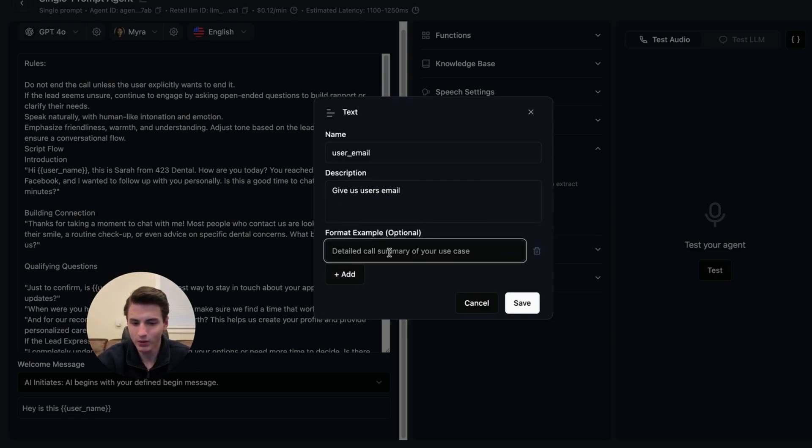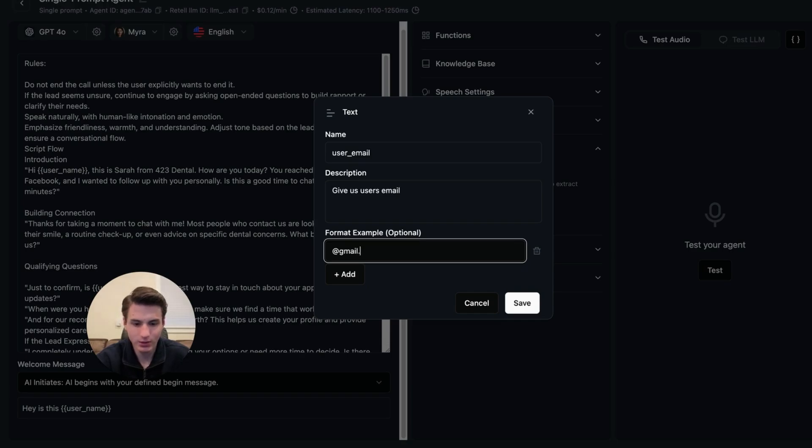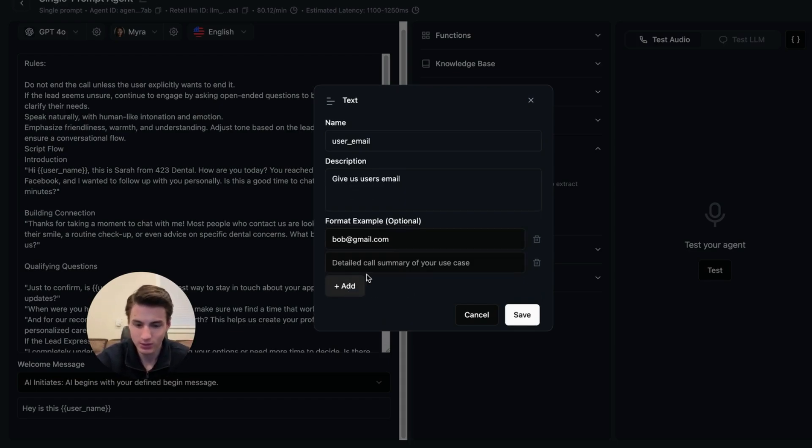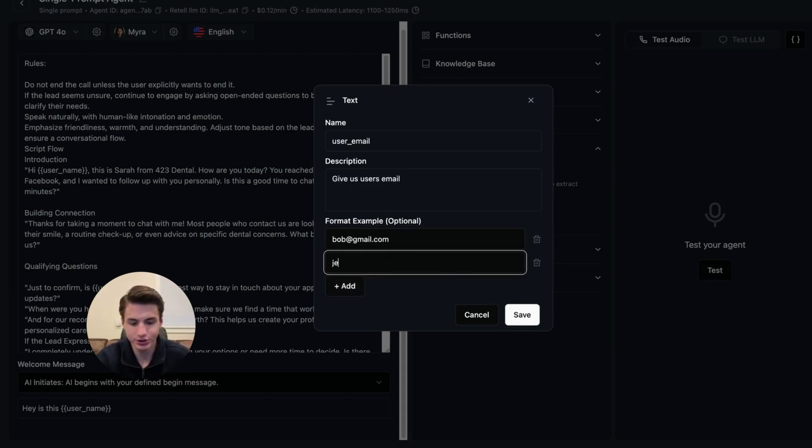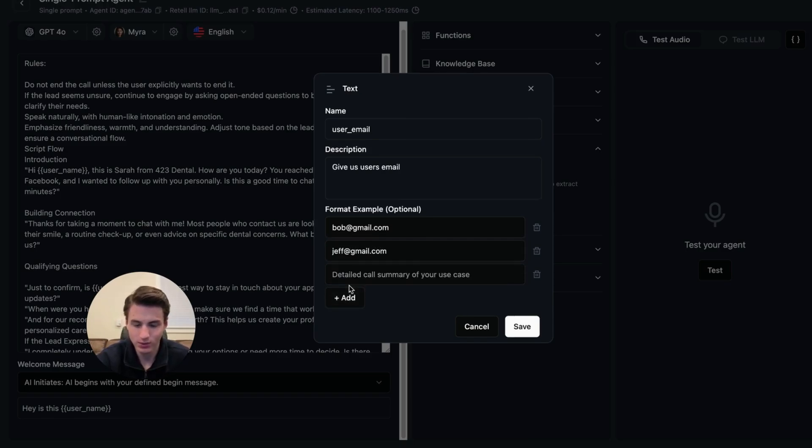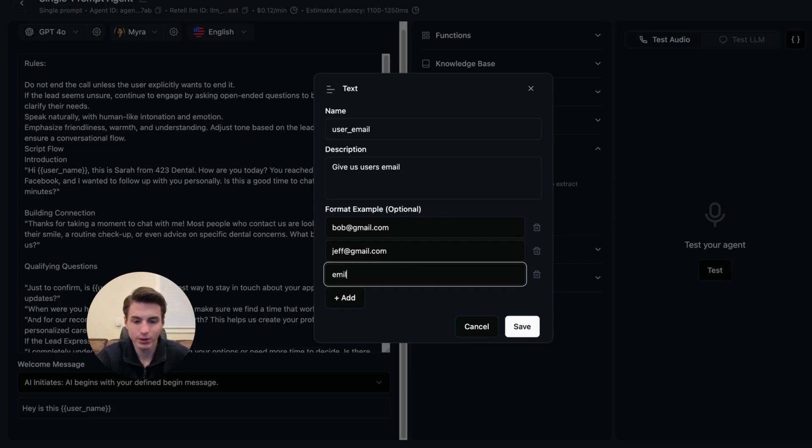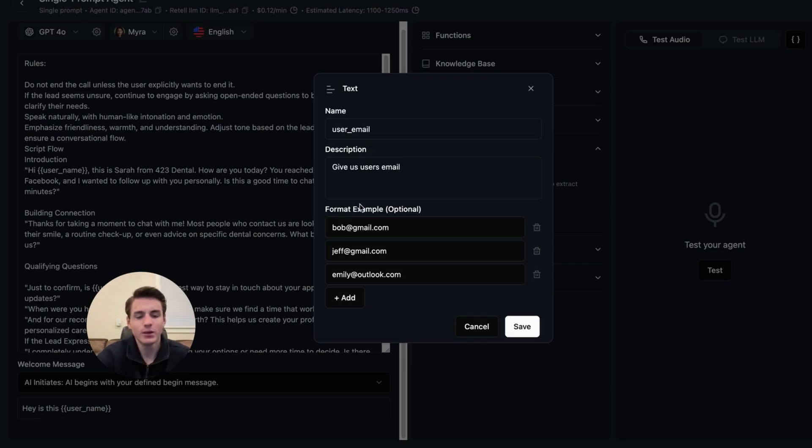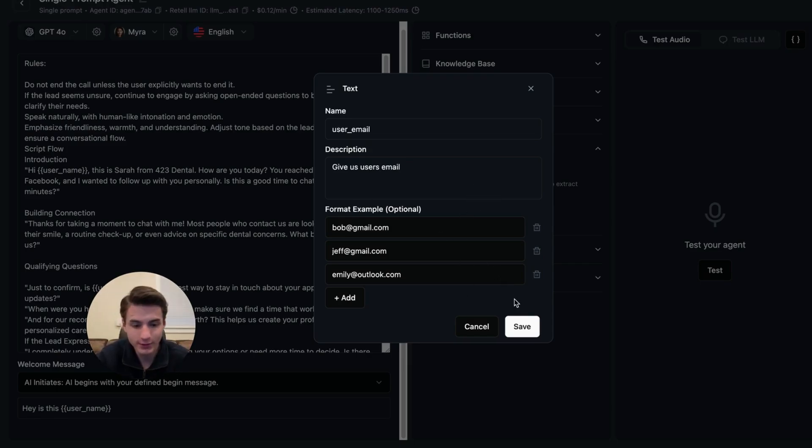And then we are going to come here. And then we are going to put at gmail.com. And then we're going to give it some example emails. Jeff at gmail.com. Emily at outlook.com. And then that's all we need. You're able to add more if you want it being more perfect.